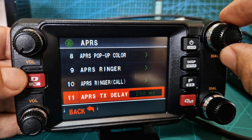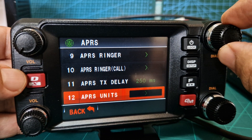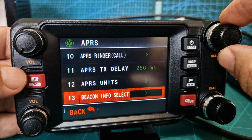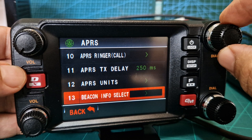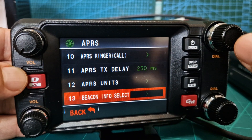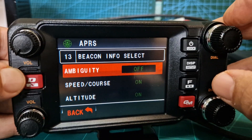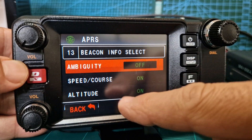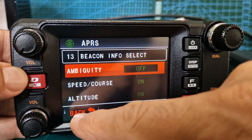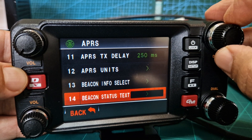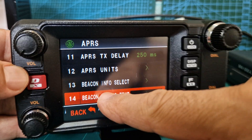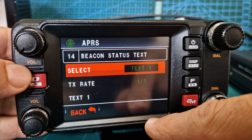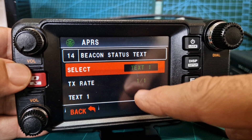I haven't done the units - that's metric the old-fashioned way. Beacon info select - so you can select what you see. I'm going to put ambiguity, which means it won't be exact. Otherwise we've got speed, course, and altitude - that's fine. Number 14 - beacon status text - so you can choose your status. I'm going to choose number one.